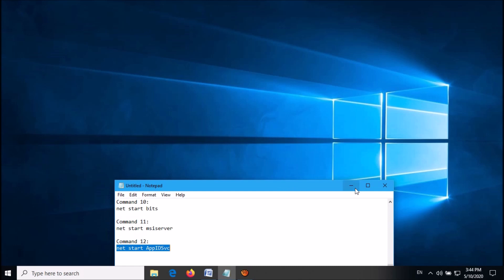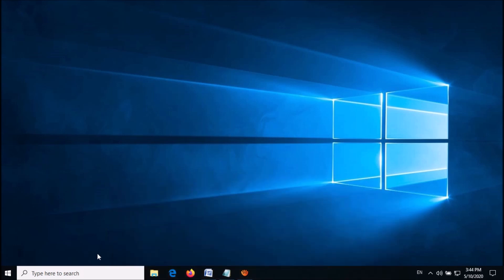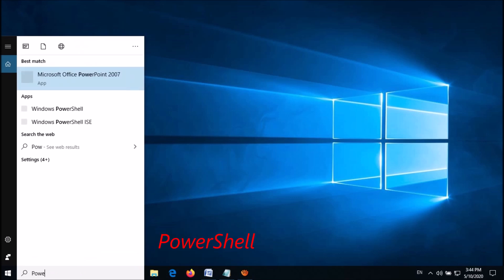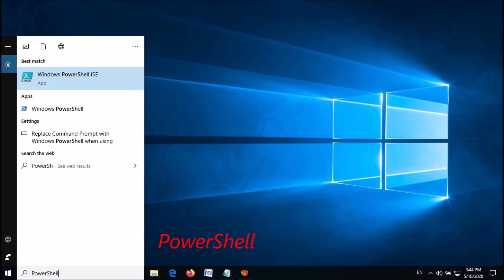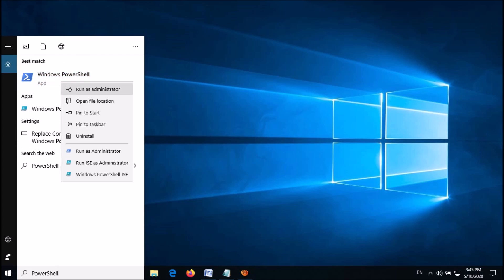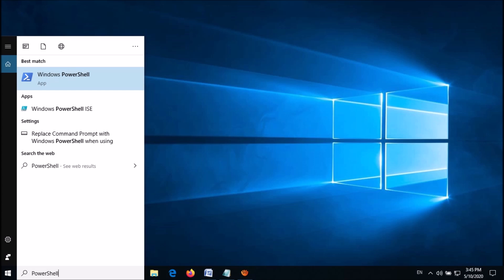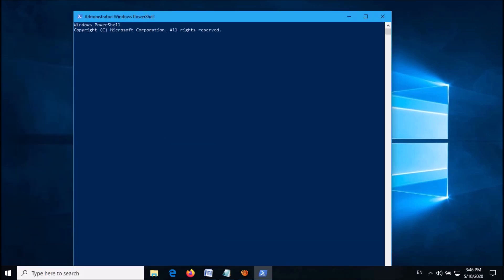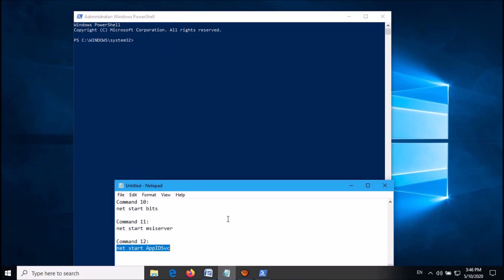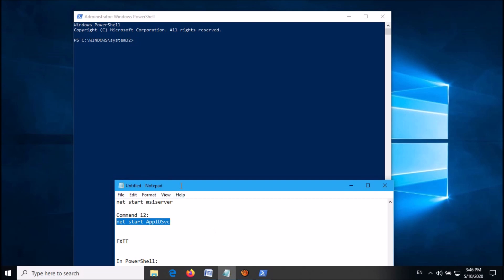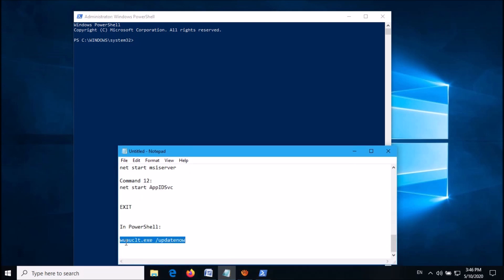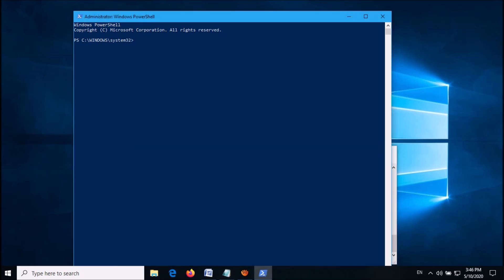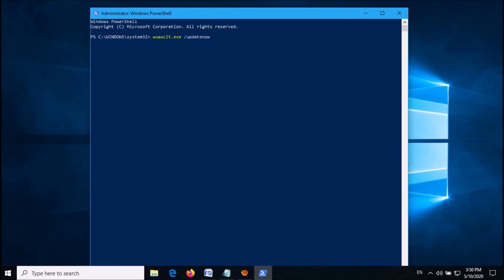Now you have to open Windows PowerShell. To open it, search for 'powershell' as you can see on the screen, then right click on the first result — Windows PowerShell — and click on Run as Administrator. Now in this window, you have to enter one command. You can copy that command from the description of this video. Copy it from the description and paste it here, then hit the Enter key.